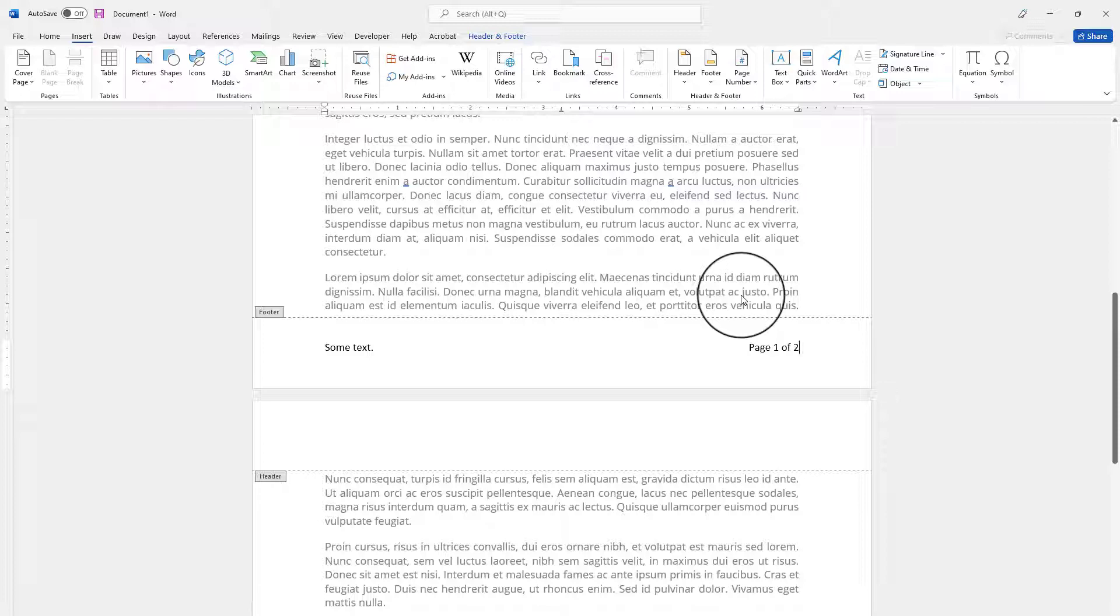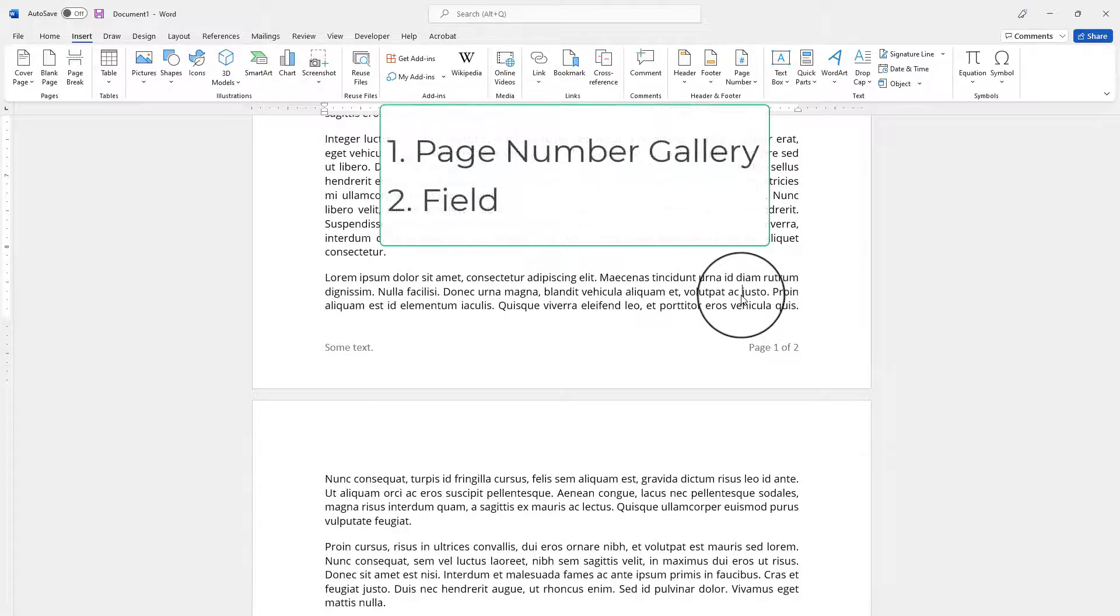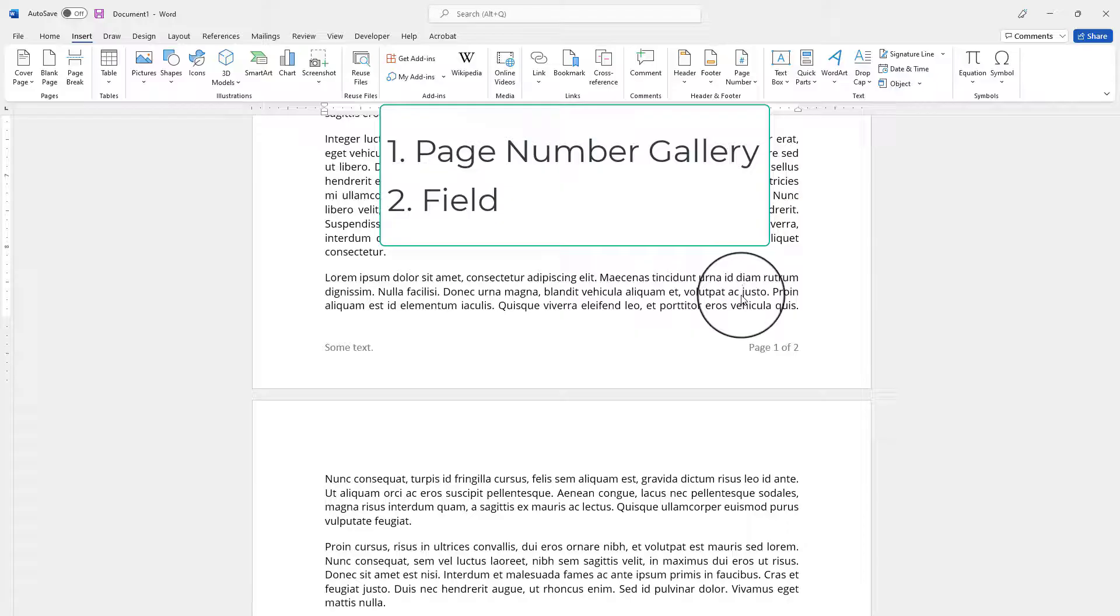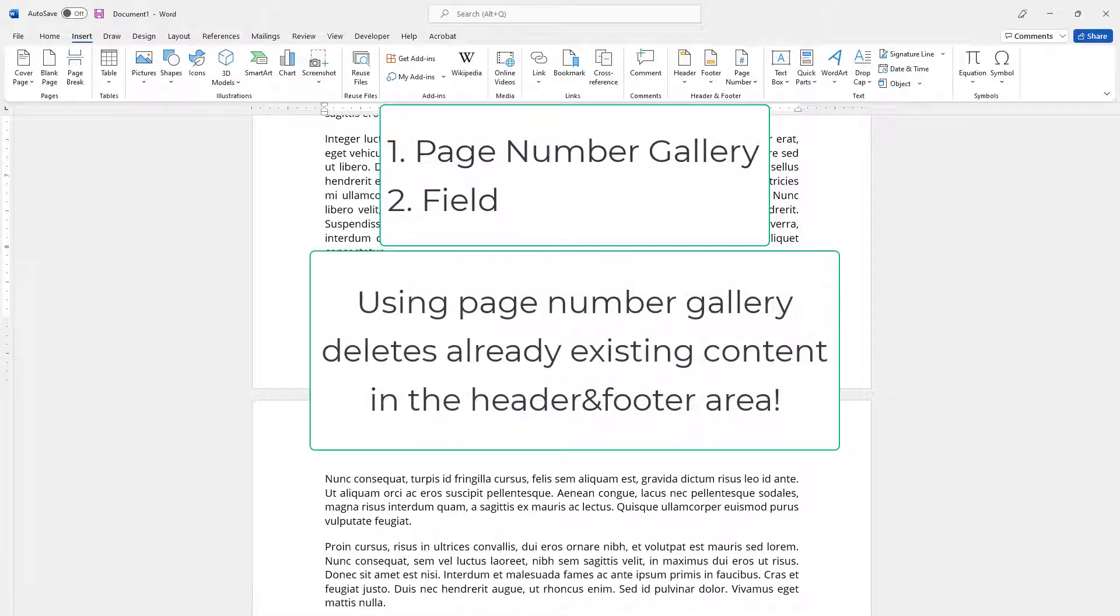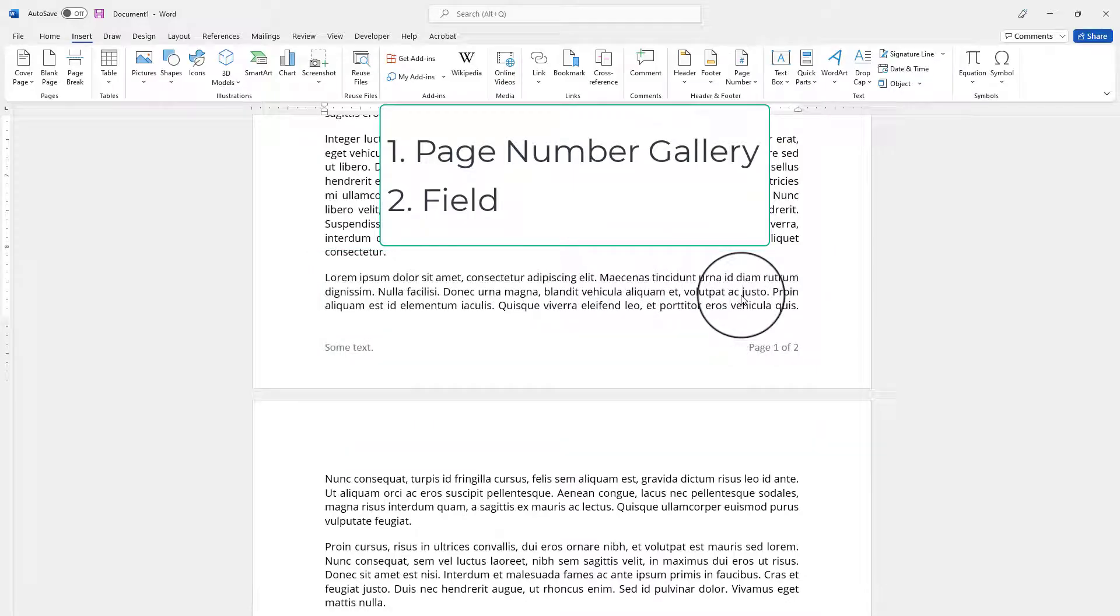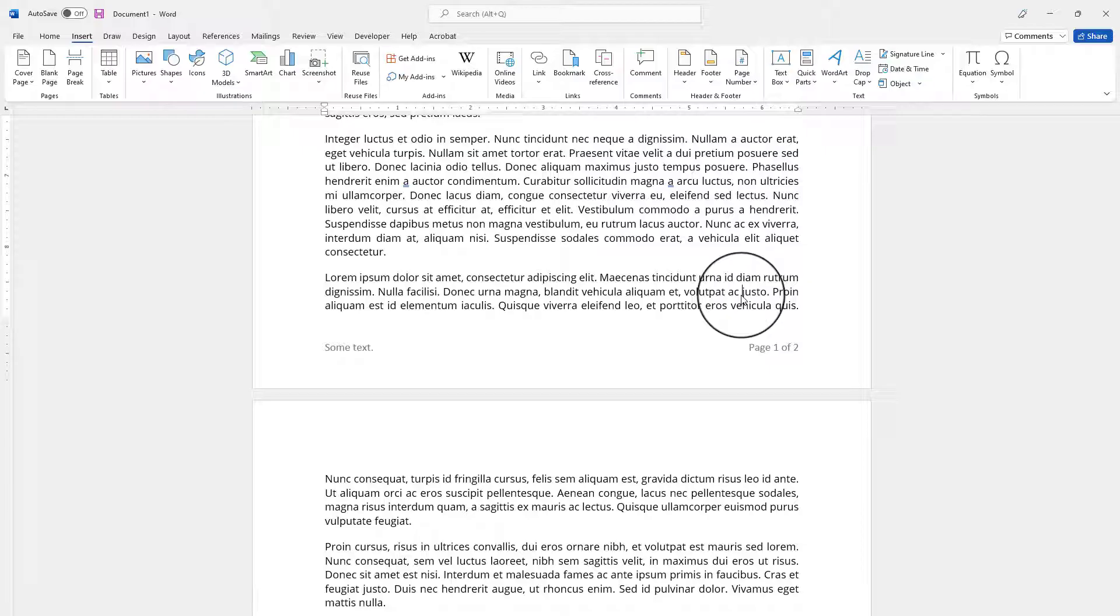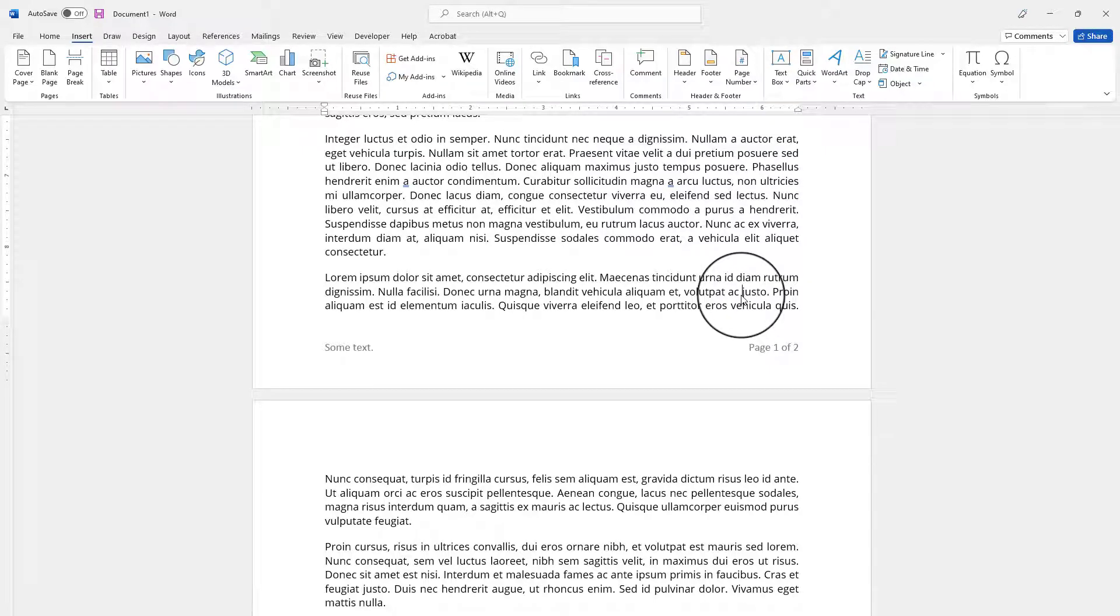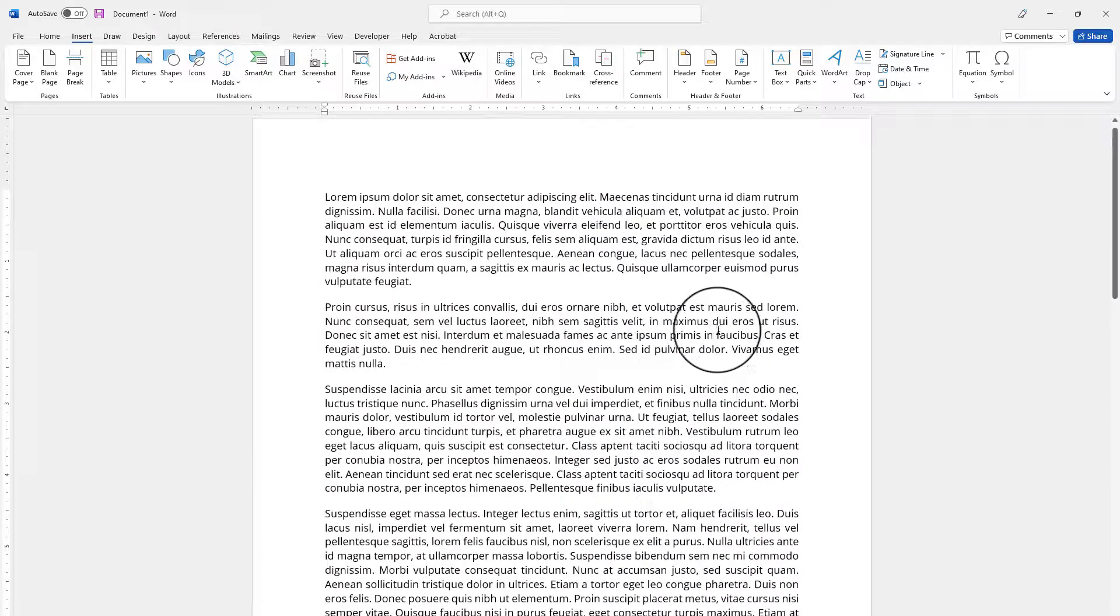There are two different options that you can use to add page X of Y. One is using the page number gallery which will remove any text that is available in your footer or header area if you have any. And the second option is using fields which will let you leave your text as is without revising or changing it and having the page number on your footer or header. Thank you for watching my video.